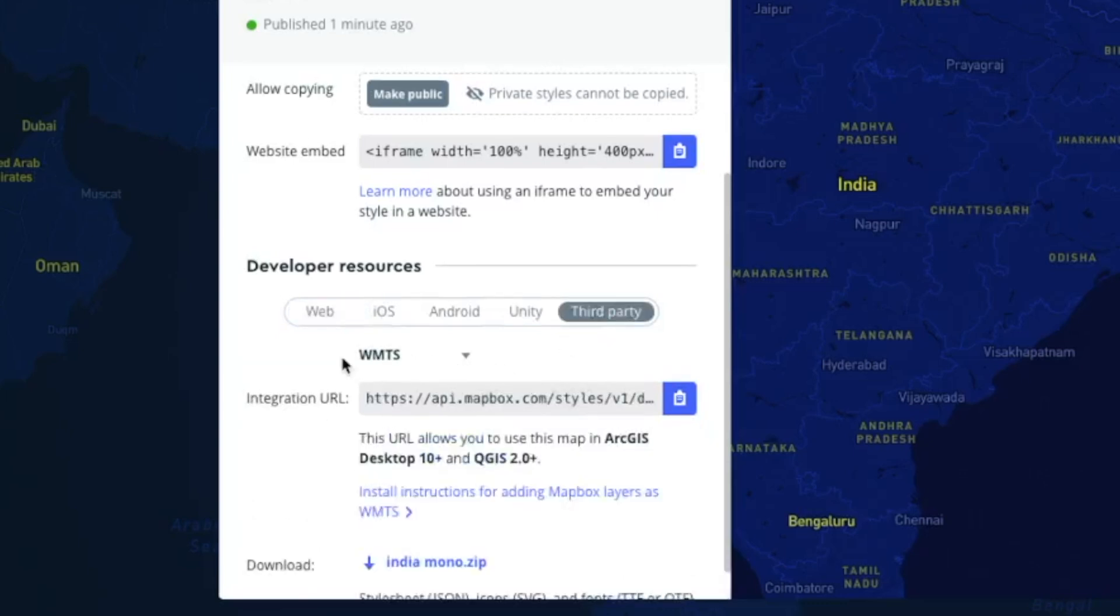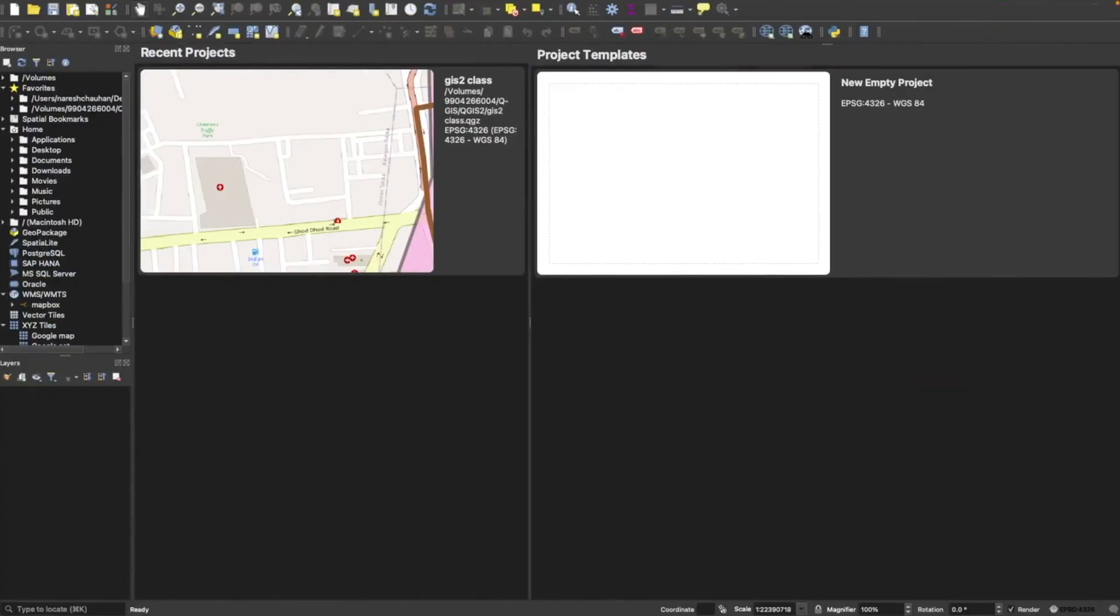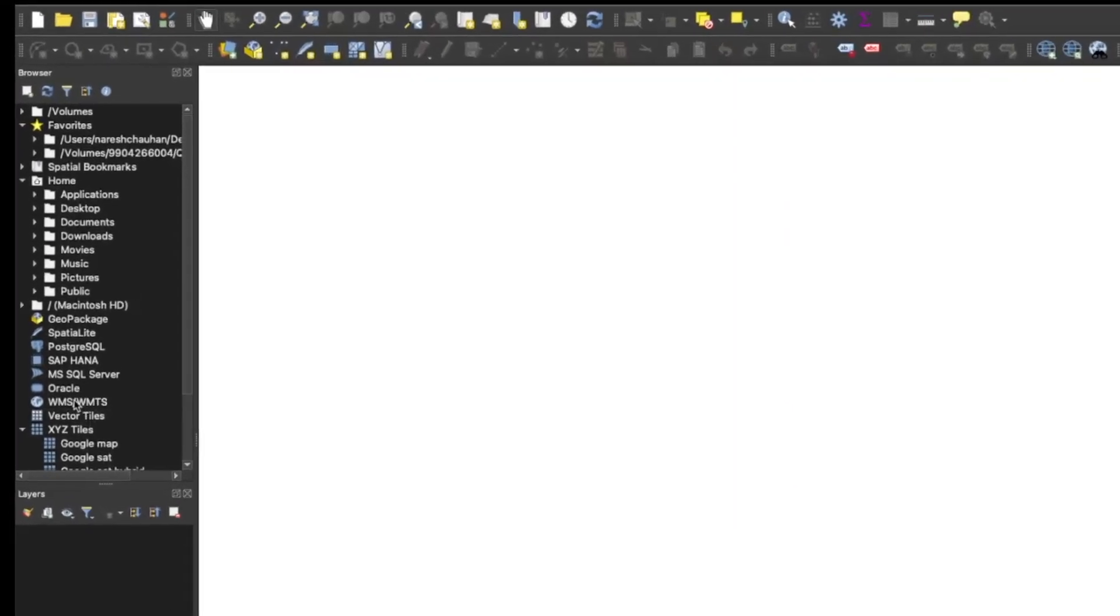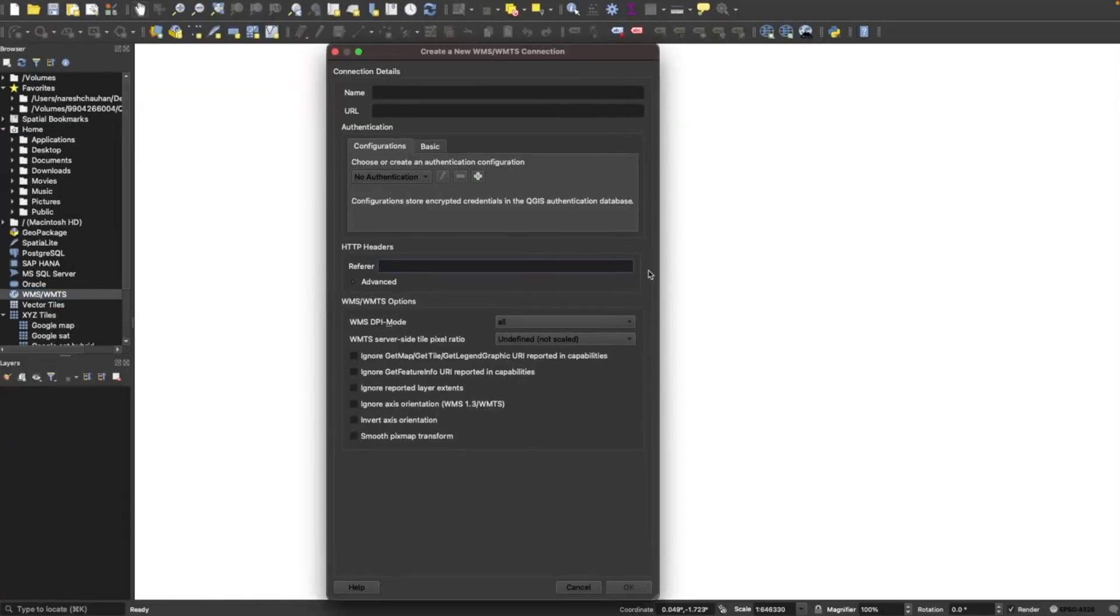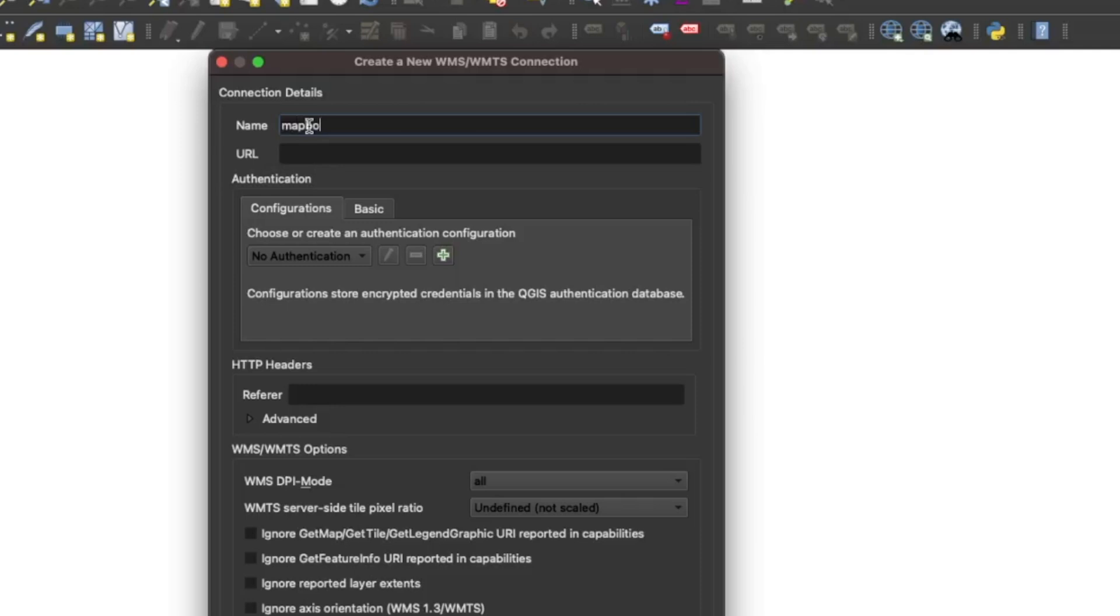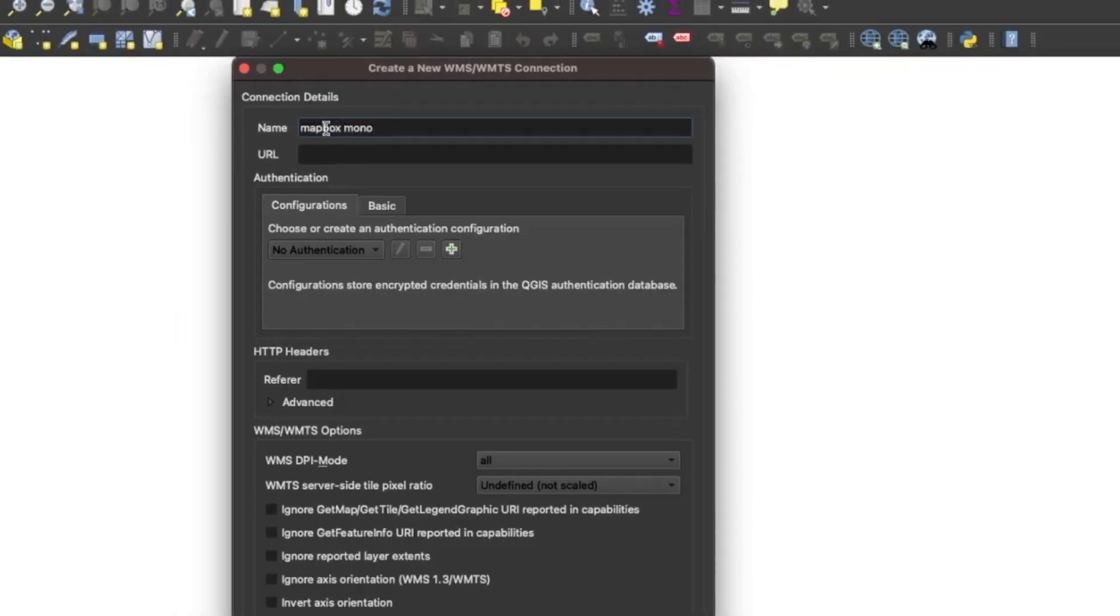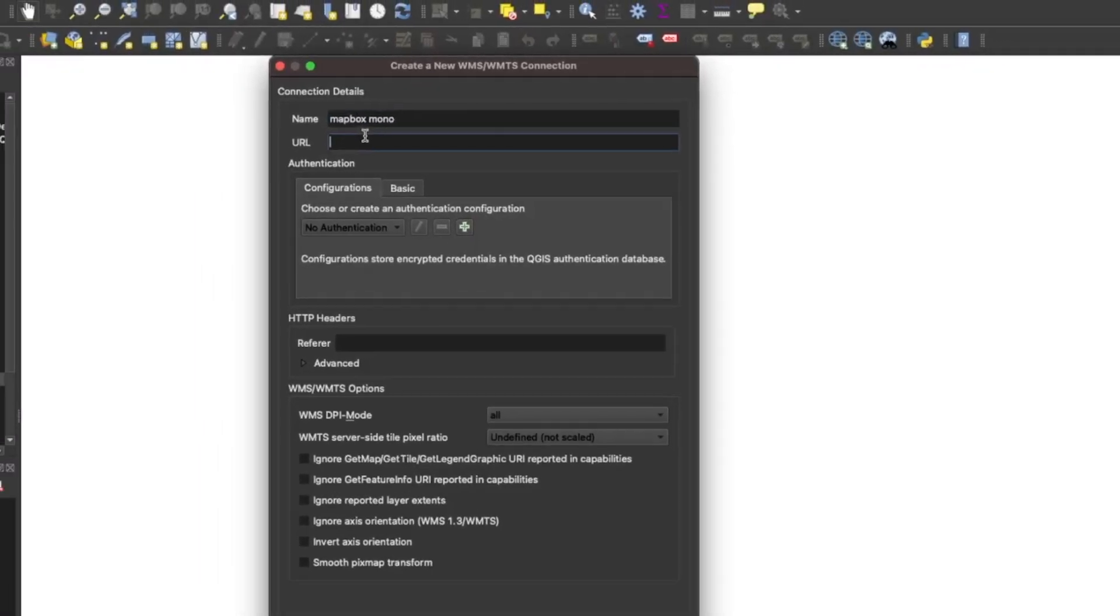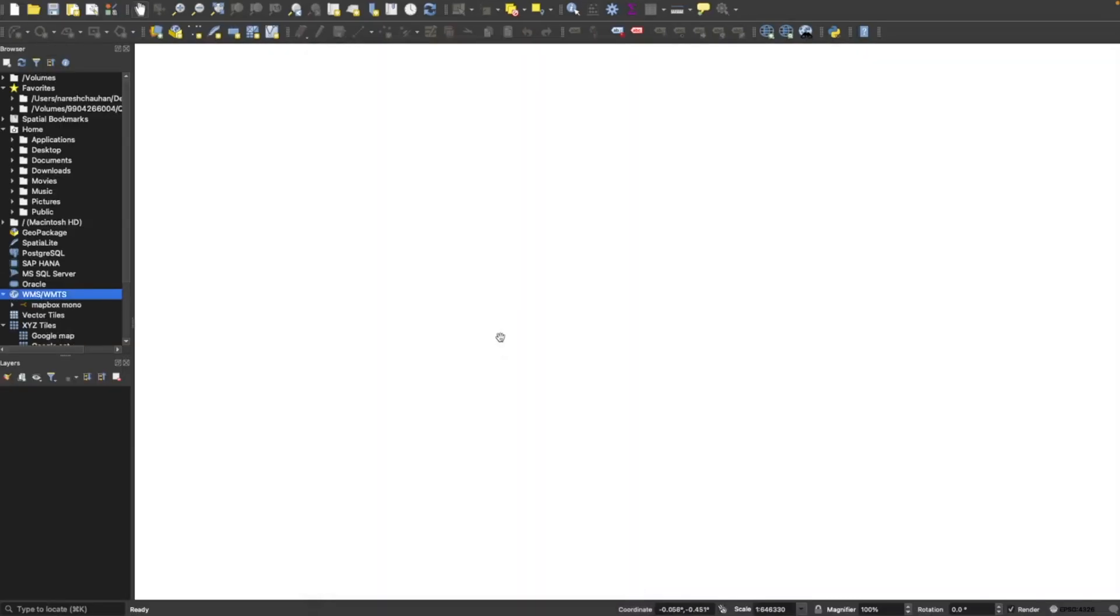And you can use third party like in QGIS. You have to select WMTS and this is the integration URL. Click on copy, go back to your QGIS, open your project. Now select WMTS, click on new connection. Name is Mapbox. Copy paste the URL. Click on OK.